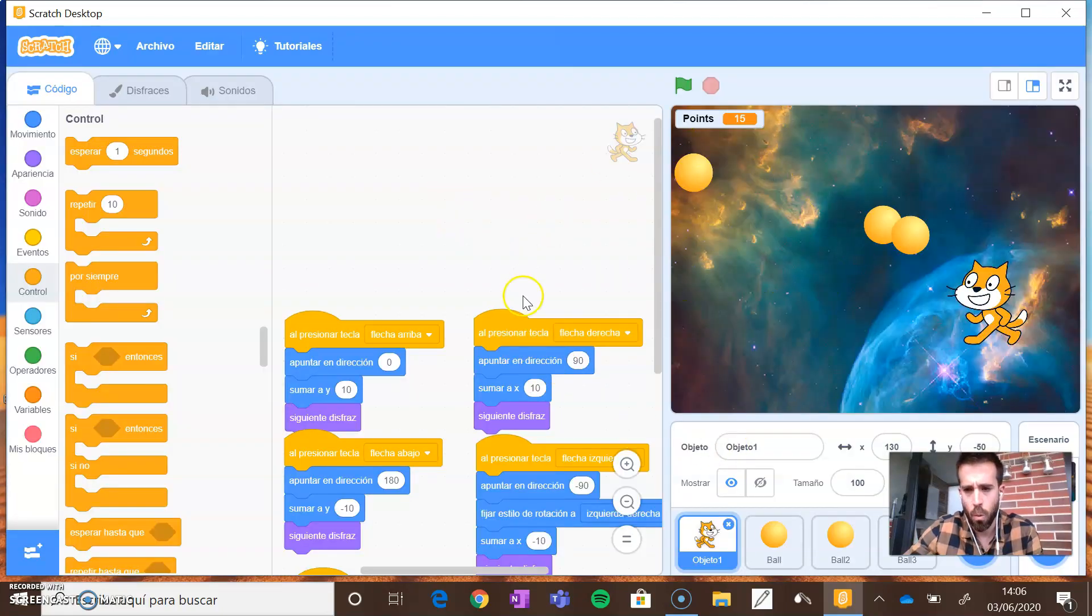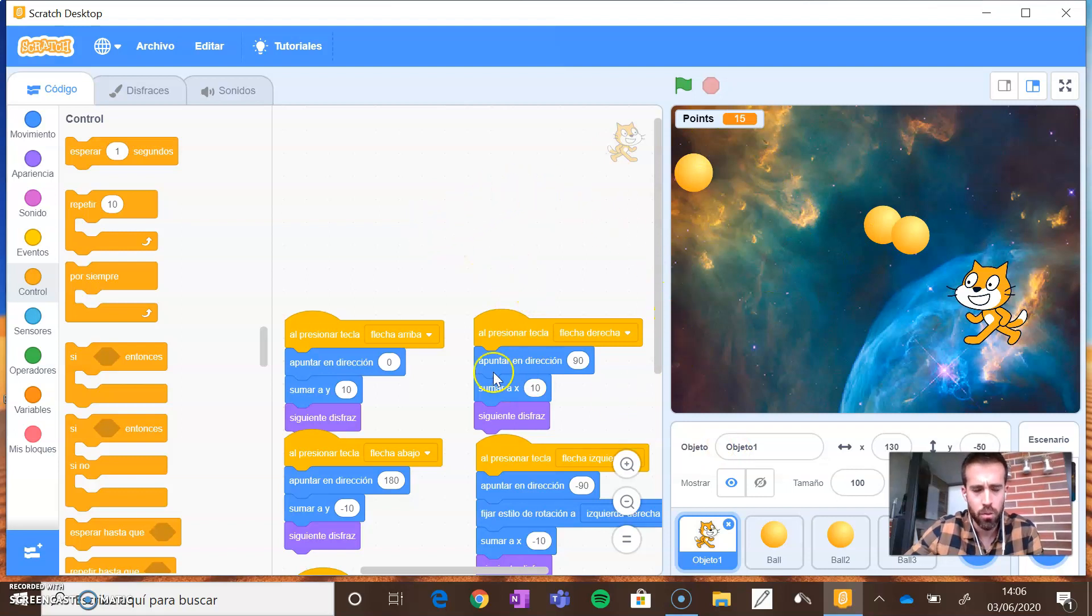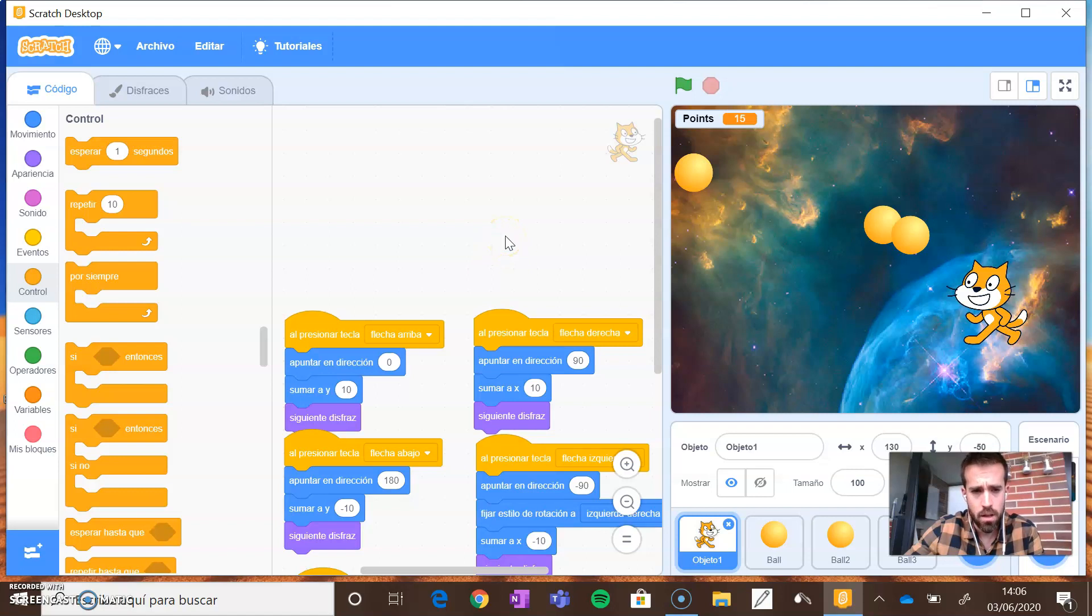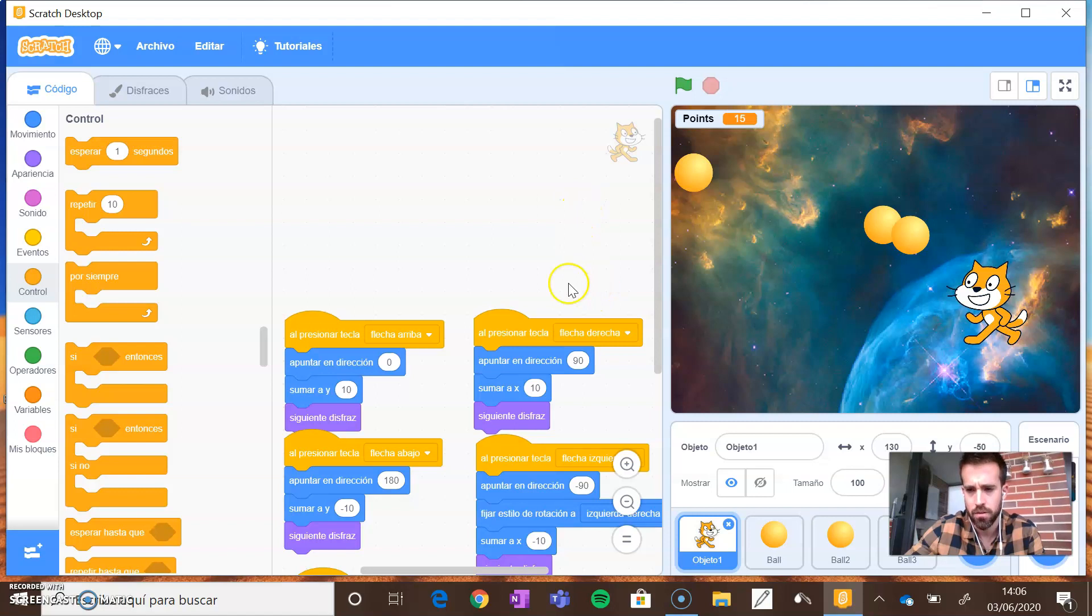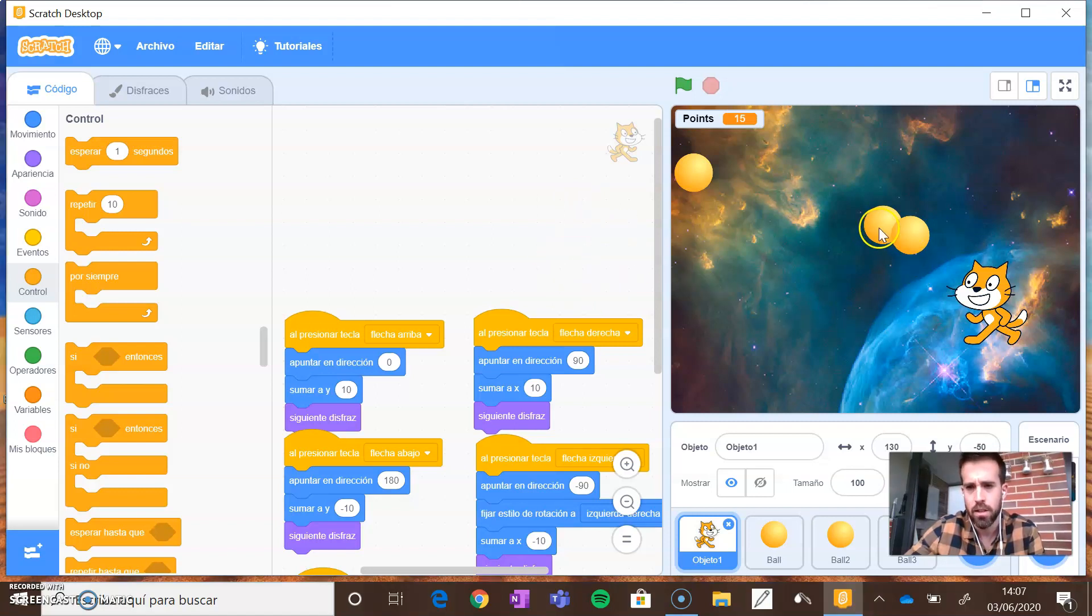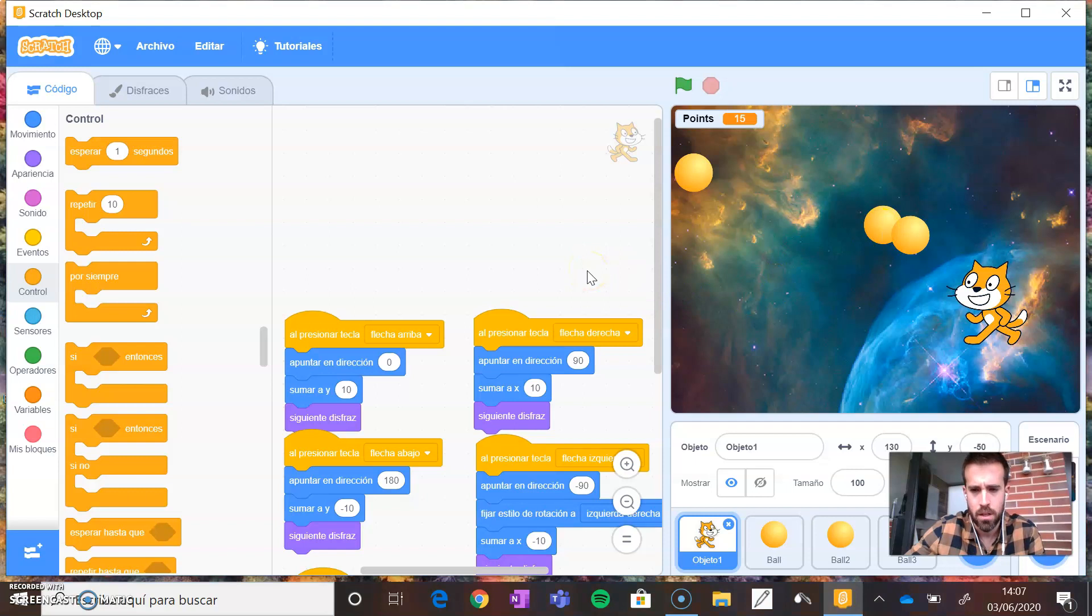This is the way to open a project we have saved before. This is also the way you will have to open the project I asked you about in the last session, where you will show me all the exercises you have done.